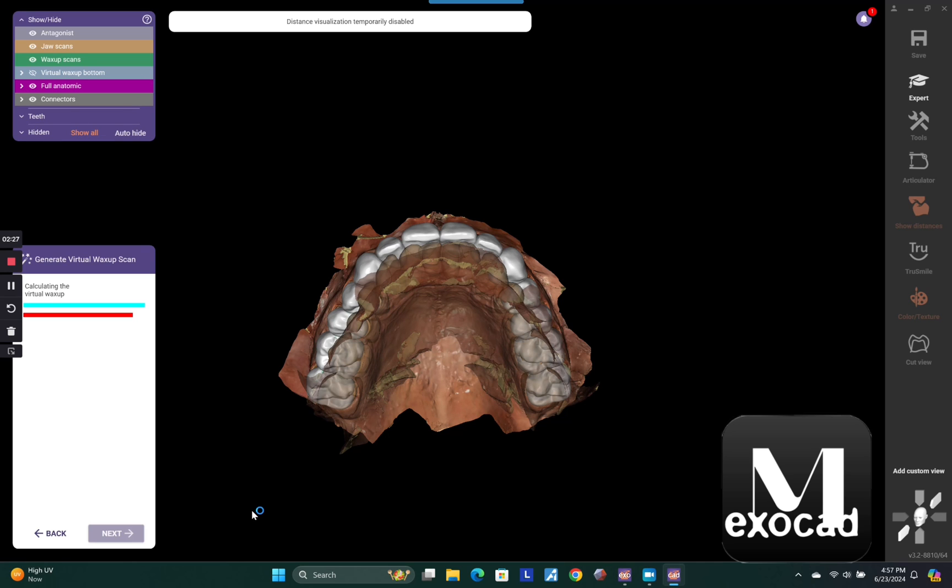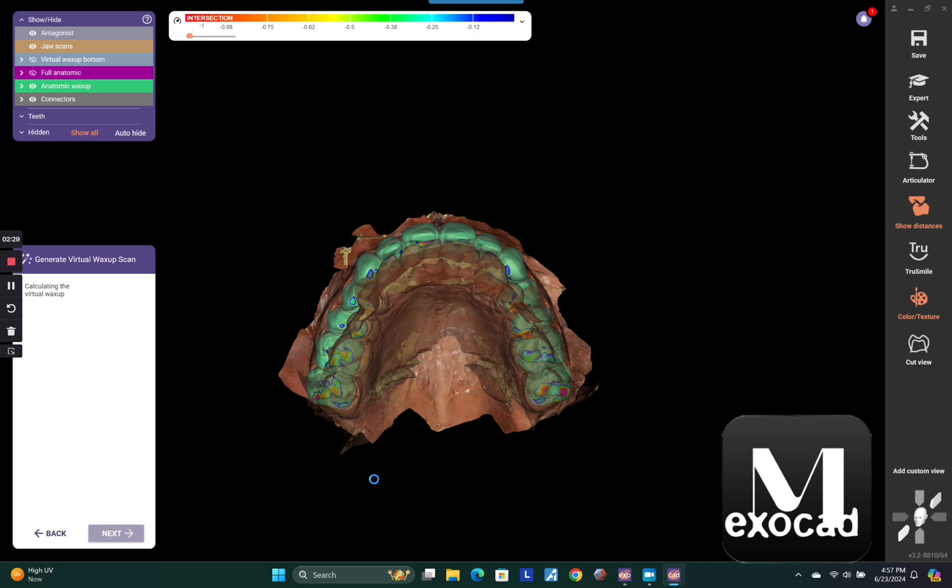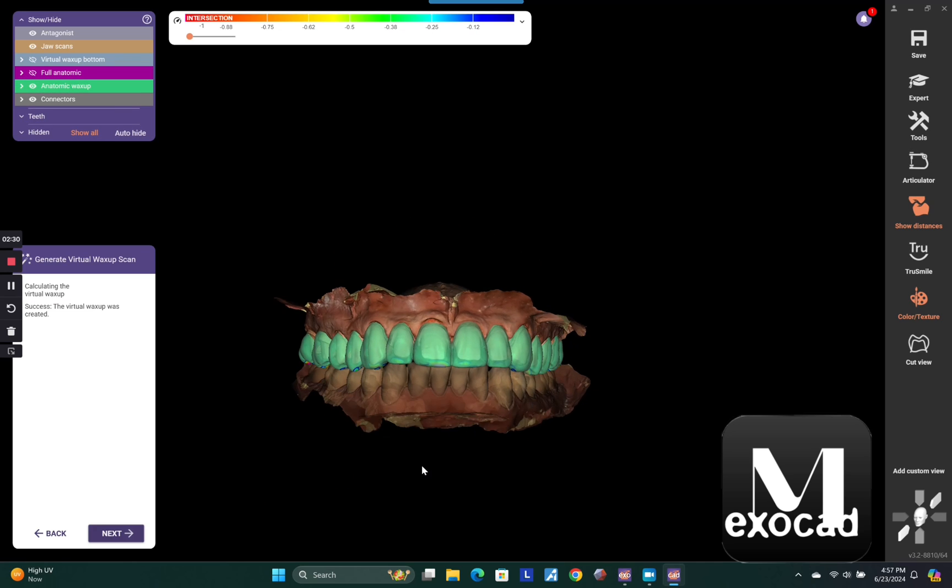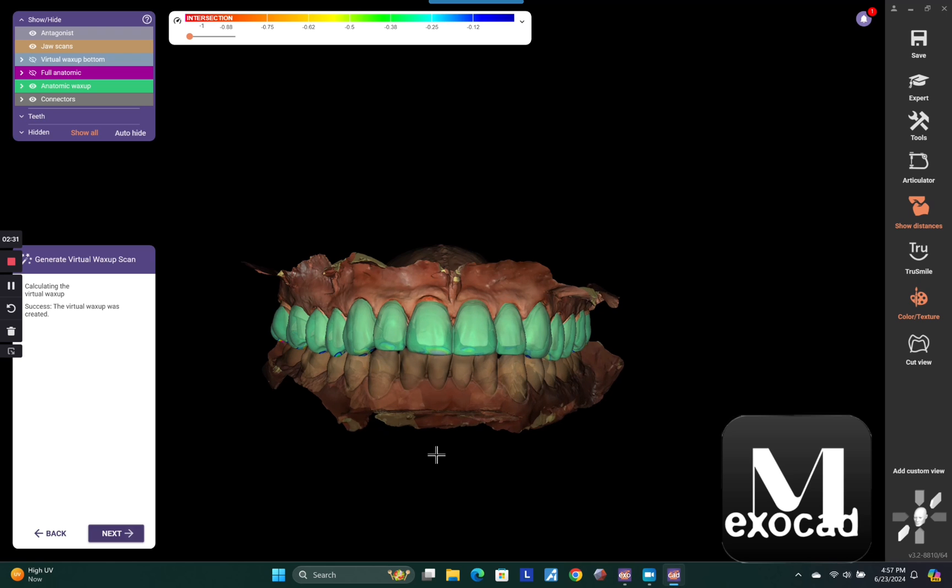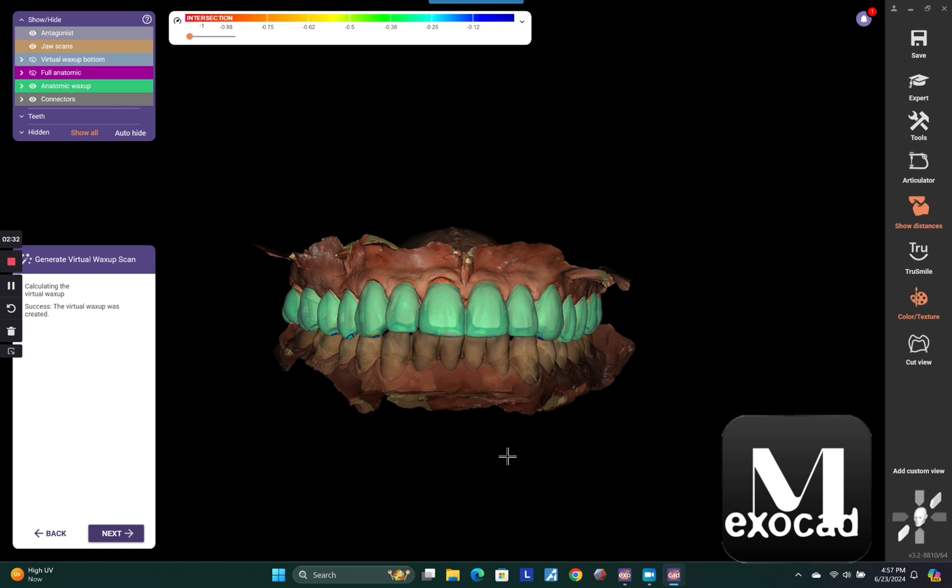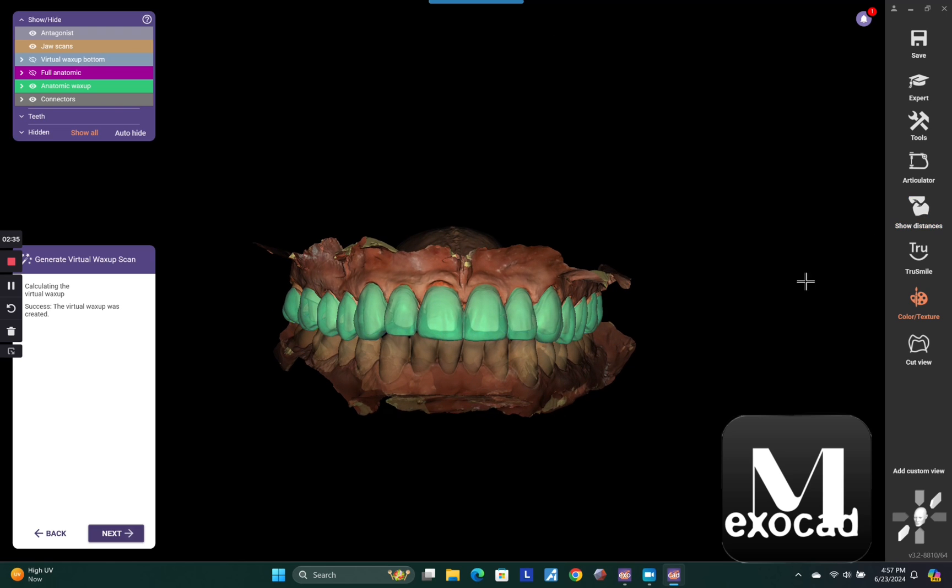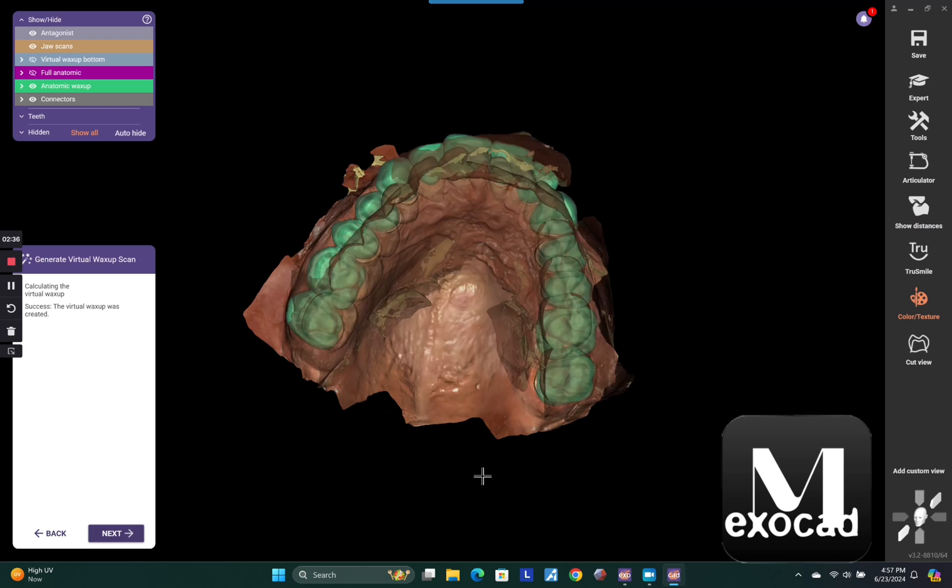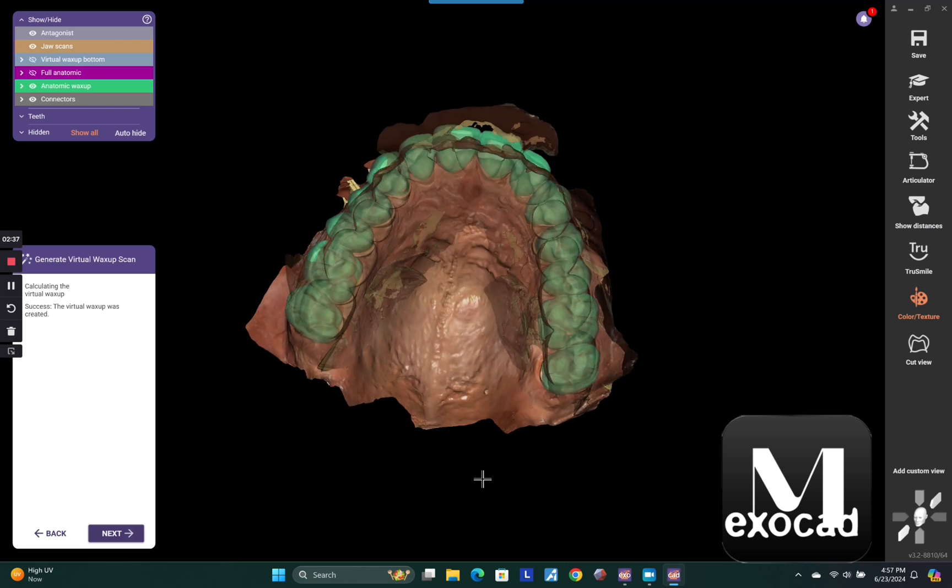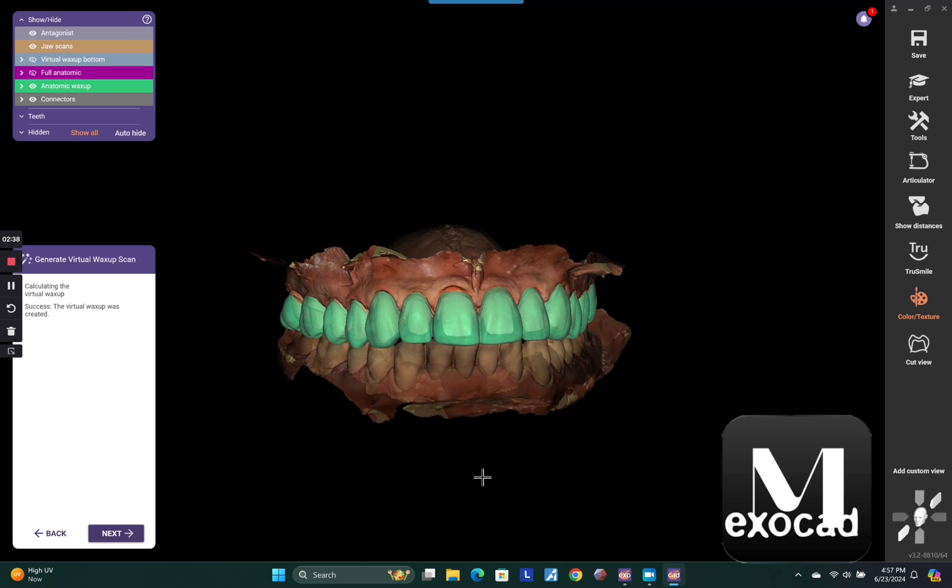So now we're going to just go ahead and follow the wizard. You're just going to generate the virtual wax up scan, which is this kind of Ninja Turtle green wax up. And from here, you're just going to hit next.